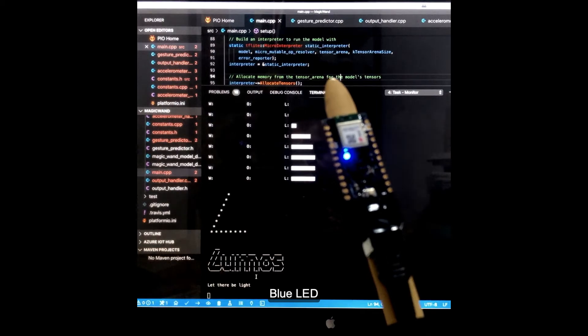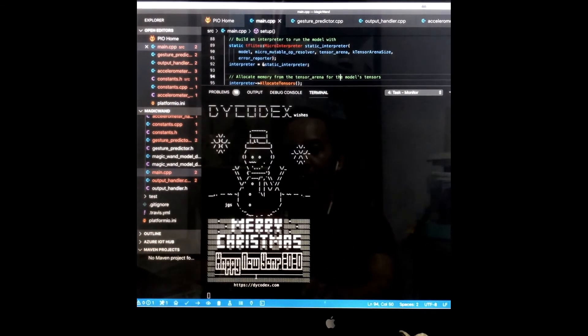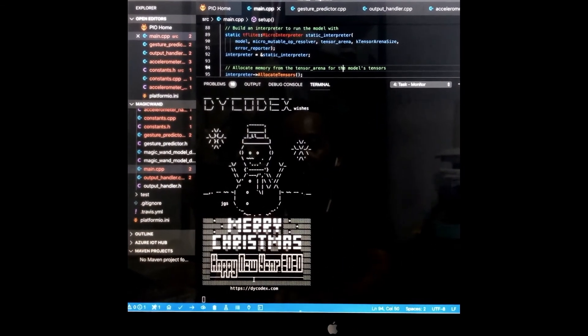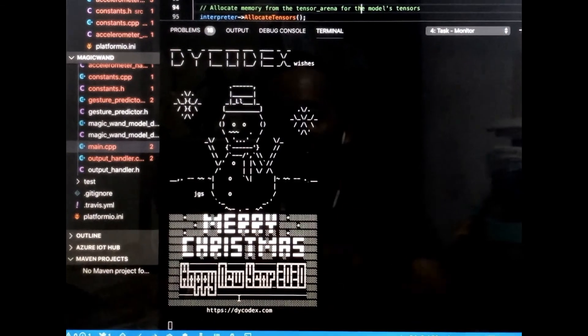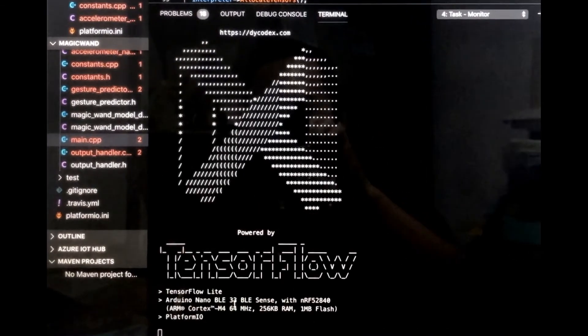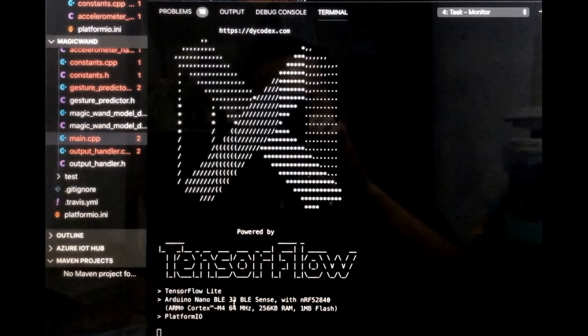Blue LED! Hey, Merry Christmas and Happy New Year. Thanks for watching, guys. Goodbye!